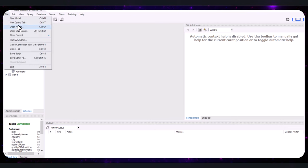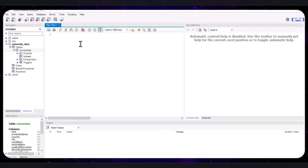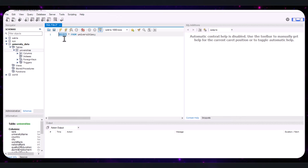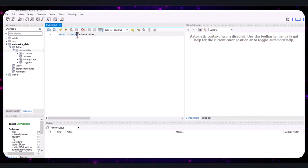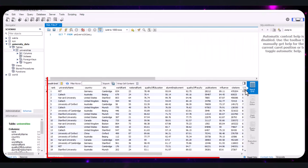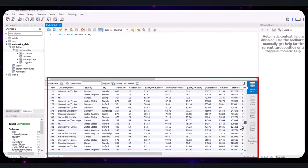Let's write our first SQL query. Click on the File tab and select 'New Query Tab.' To view all the data in the universities table, type: SELECT * FROM universities; SELECT is the SQL keyword used to retrieve data; the asterisk means select all columns, displaying every column and every row. FROM specifies the table — 'universities' is the table name. The semicolon indicates the end of the SQL command. Click the thunderbolt icon to run the query and you should see the entire table displayed below in the results grid.